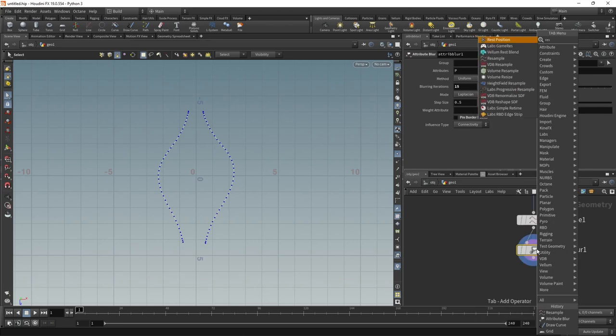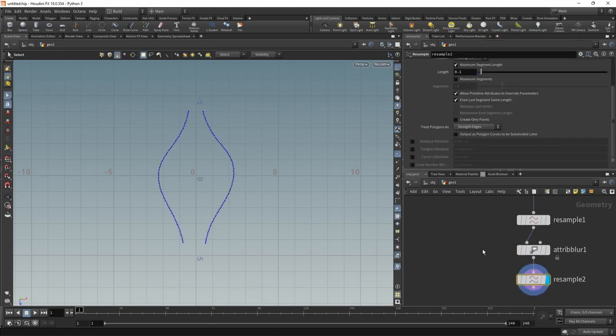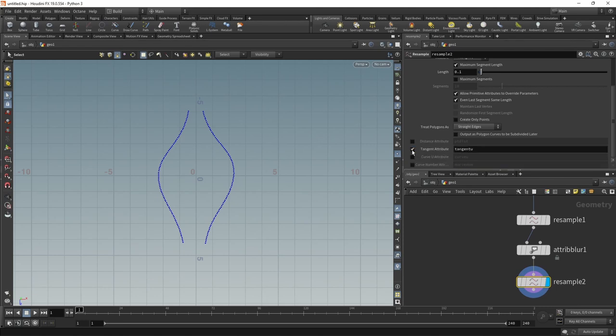Let's again resample this, because now after the blur, we have mingled with the point spacing. So another resample down here, set to a length of 0.1. Make sure that in the resample, we also check the tangent U attribute.